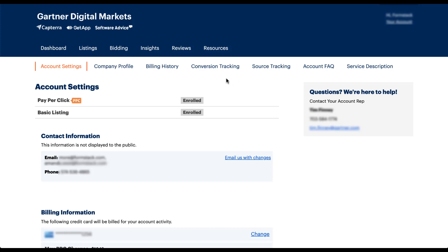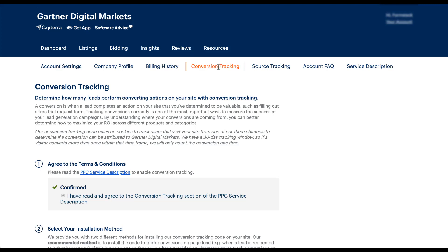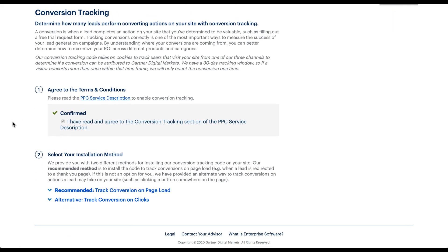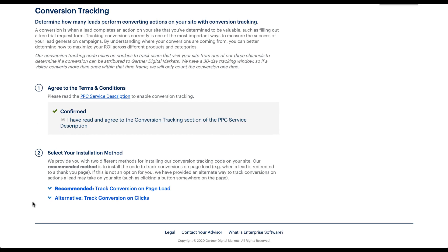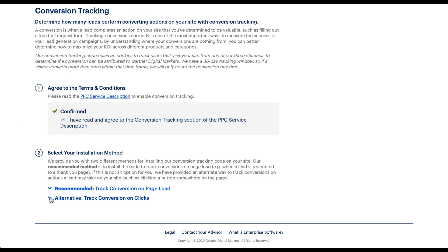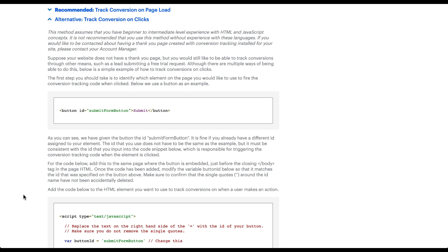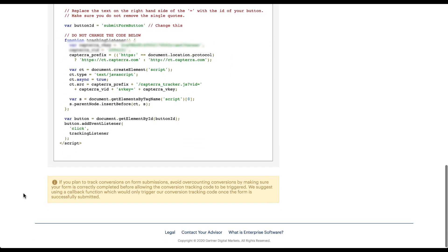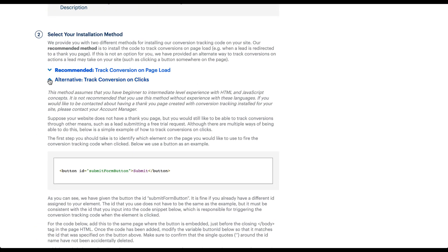The bigger thing I want to talk about is conversion tracking. When you click that link it takes you to the conversion tracking section — basically two steps. You need to check a box to confirm you've read and agreed to the conversion tracking PPC services terms and opt into conversion tracking on your website. Once you do that, a second step will show up with two ways to track conversions. You can track based on a page load — the more standard implementation — by placing the pixel on your thank-you page. If you don't have a thank-you page or need other tracking, they also have track conversions on clicks, in the same way you'd do event tracking.